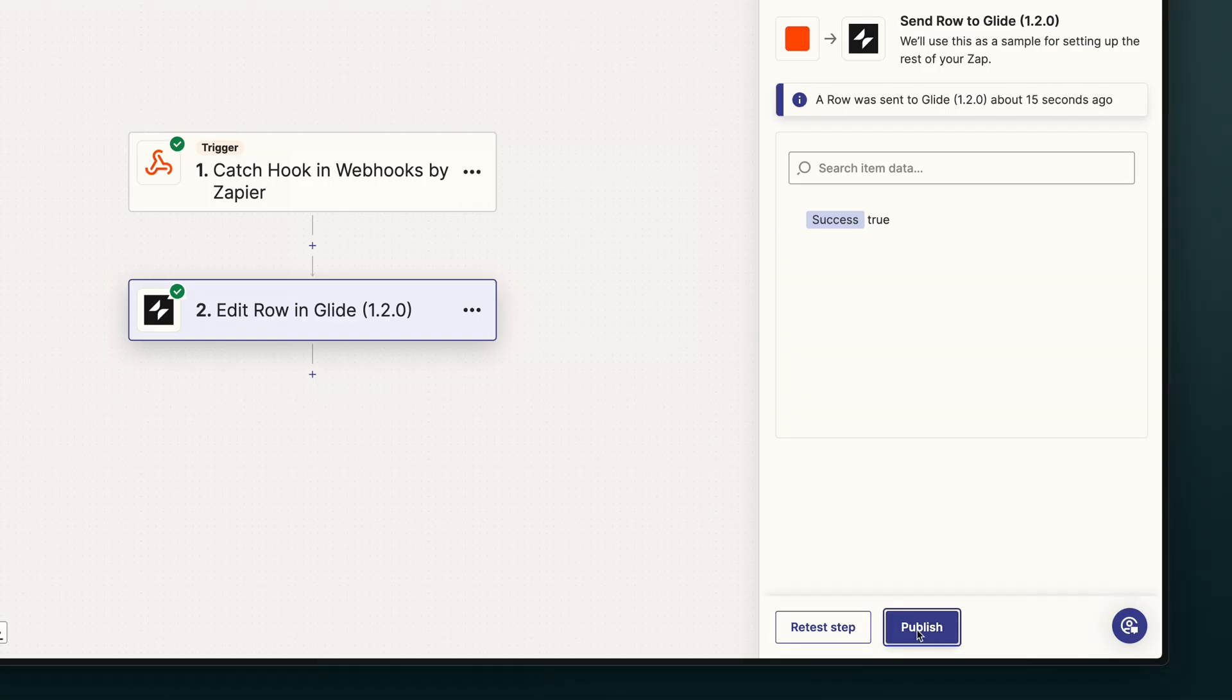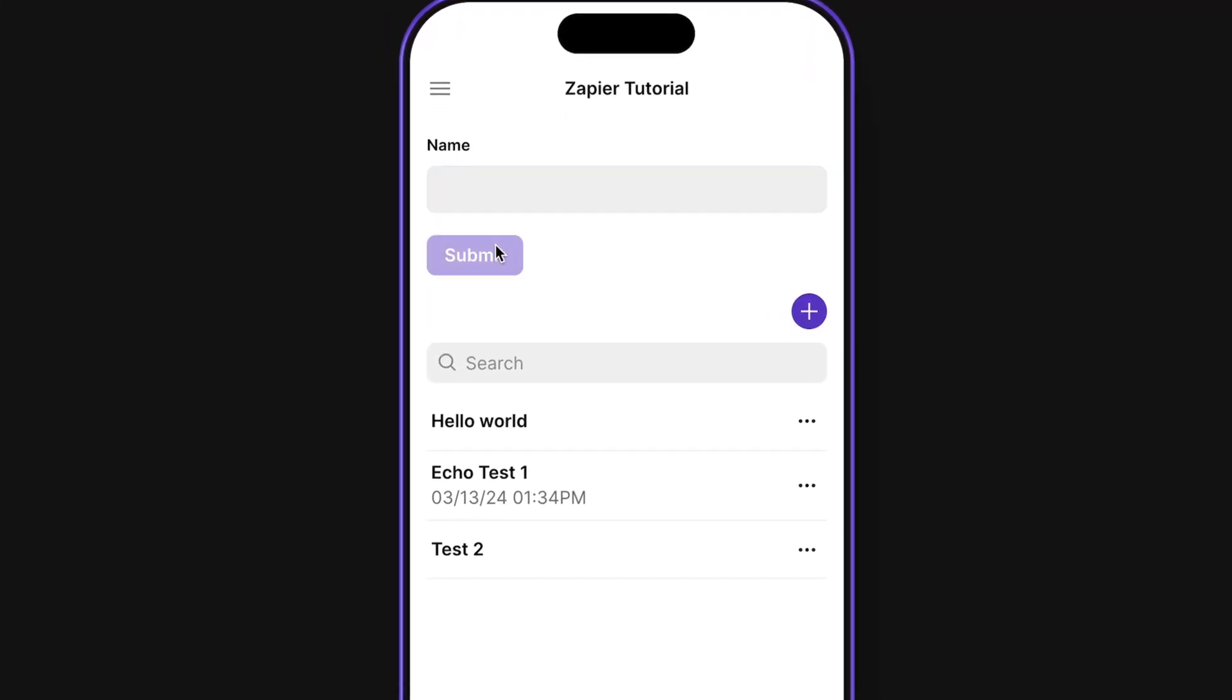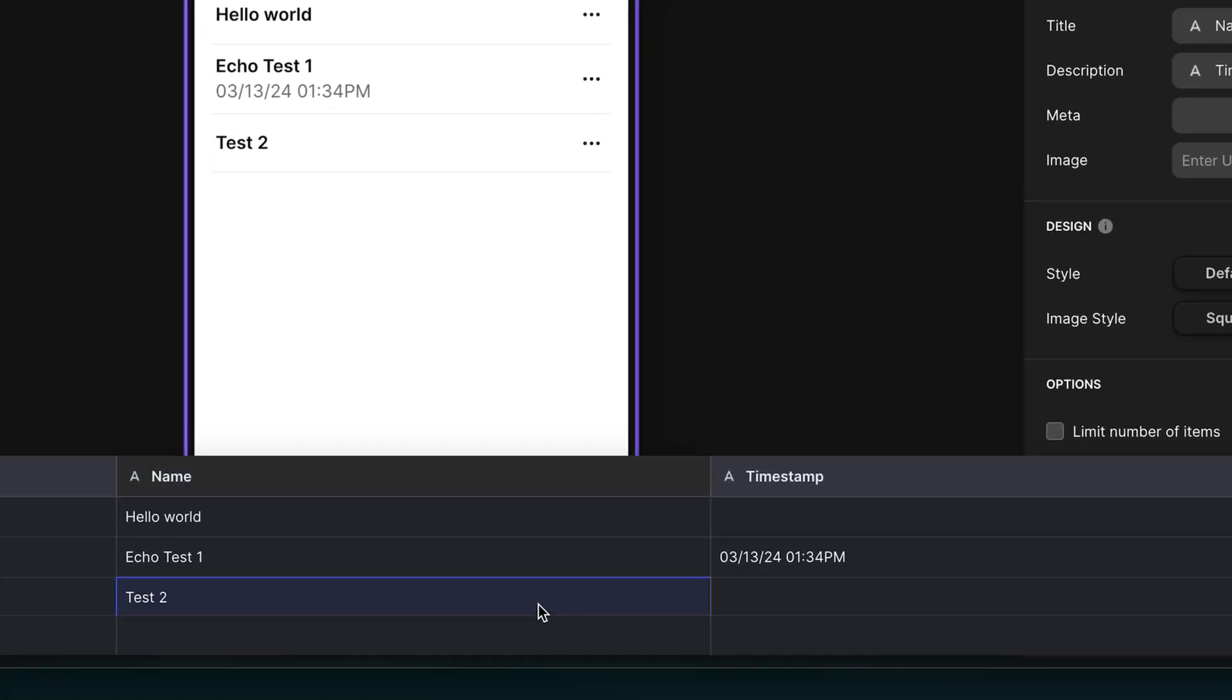And after we publish our Zap, every time we add a new row to our table, this data will get sent to Zapier, be edited, and then sent back to Glide. So that's a basic overview of the Zapier integration.